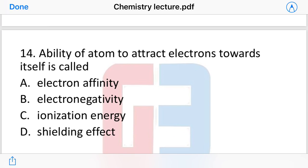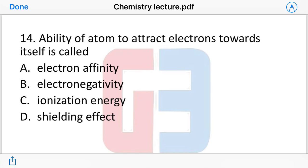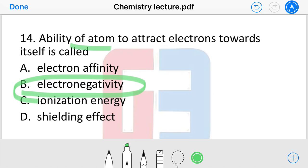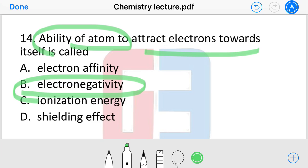Next question: the ability of an atom to attract electrons towards itself is called what? The options are: electron affinity, electronegativity, ionization energy, or shielding effect. The ability of an atom to attract electrons towards itself is called electronegativity.